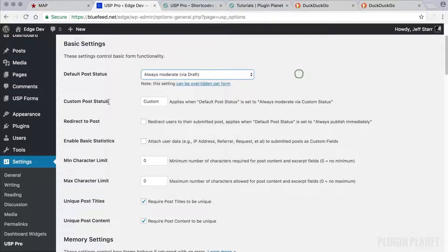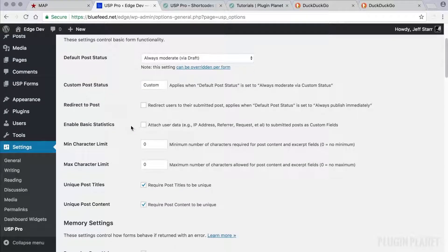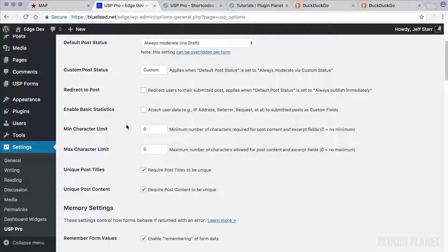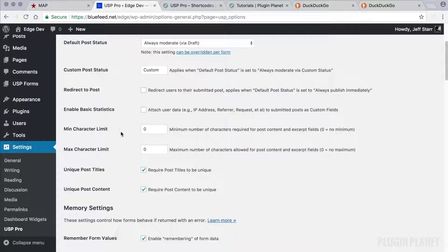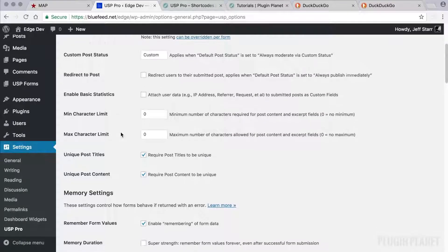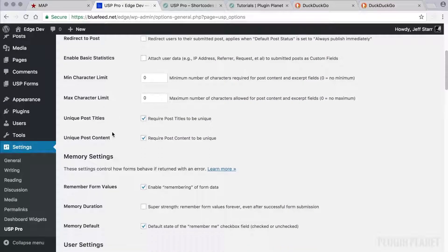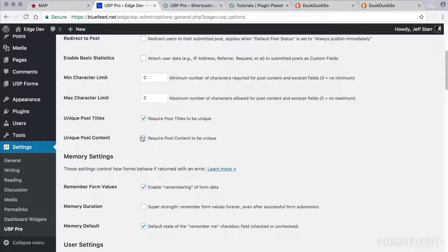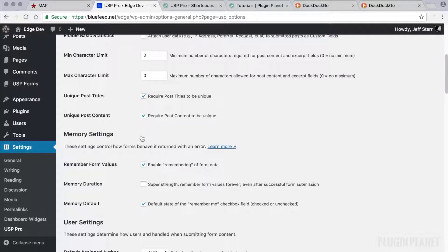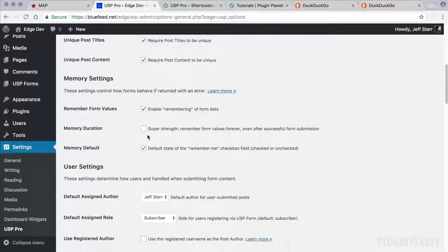Post status, redirect to post, basic statistics, minimum and maximum characters, whether or not we want the titles to be unique and whether or not we want the post content to be unique.